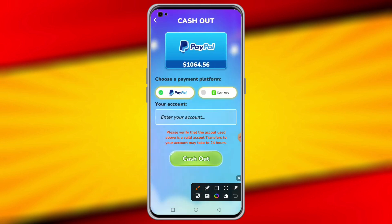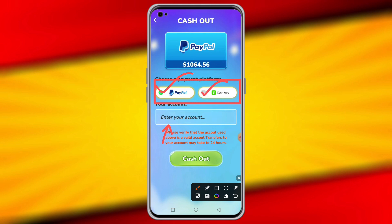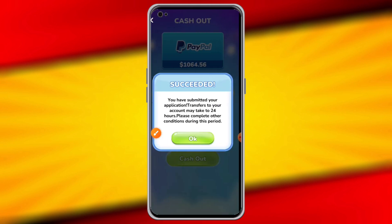After that, you have to select the payment platform. If you select PayPal as your payment address, enter your PayPal email address. If you select cash out, then tap the cash out option.